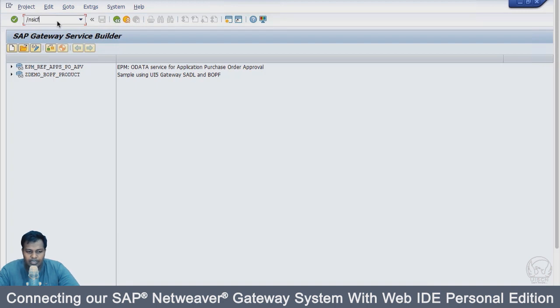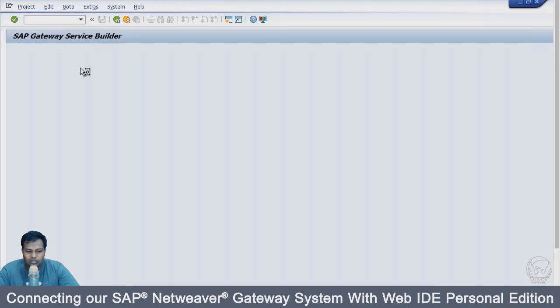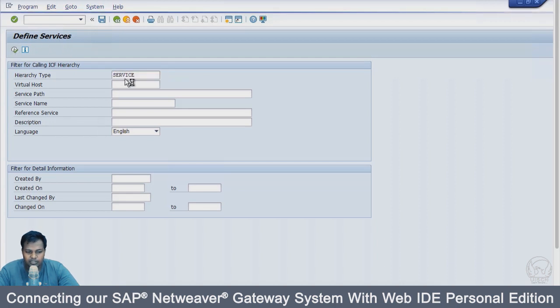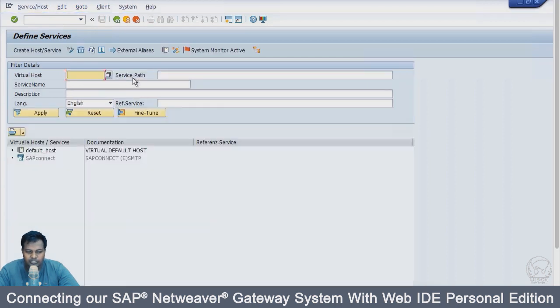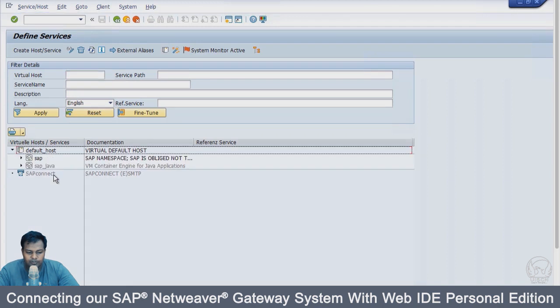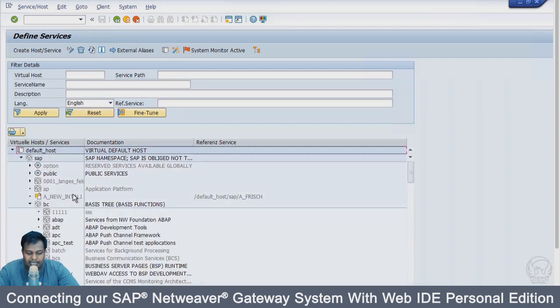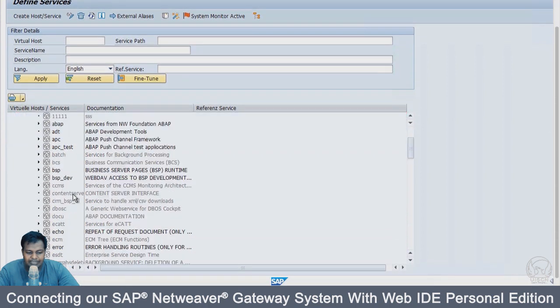In SICF I will be seeing all the services where I can do activation of existing services or define new services. I will just execute for service type. Inside my default host, I will go inside SAP. You have to carefully understand the path here SAP. Inside SAP, we have BC. And inside BC, there would be ADT.